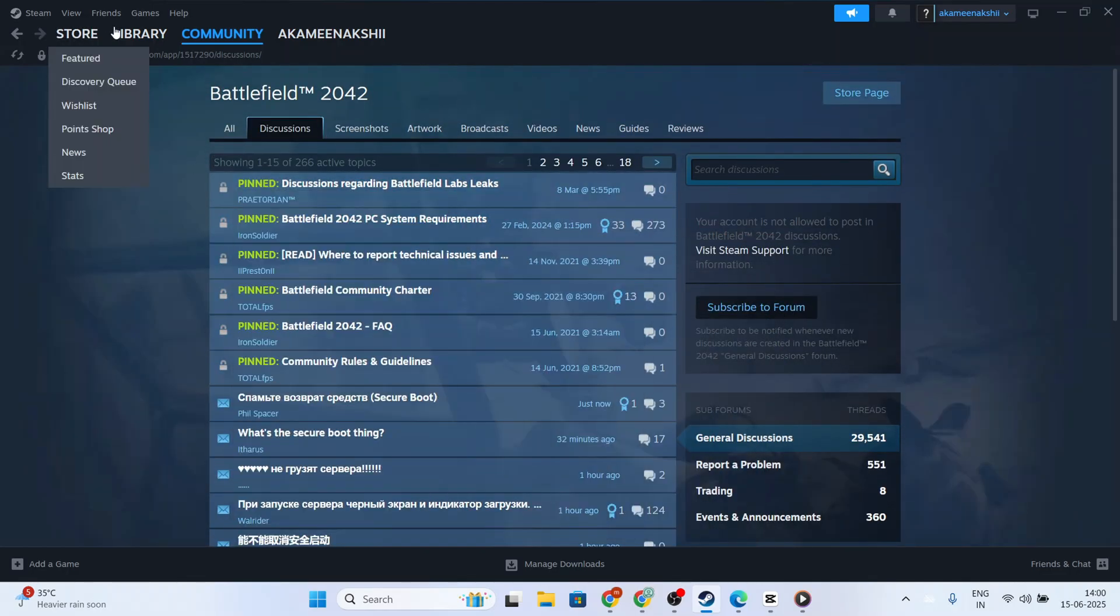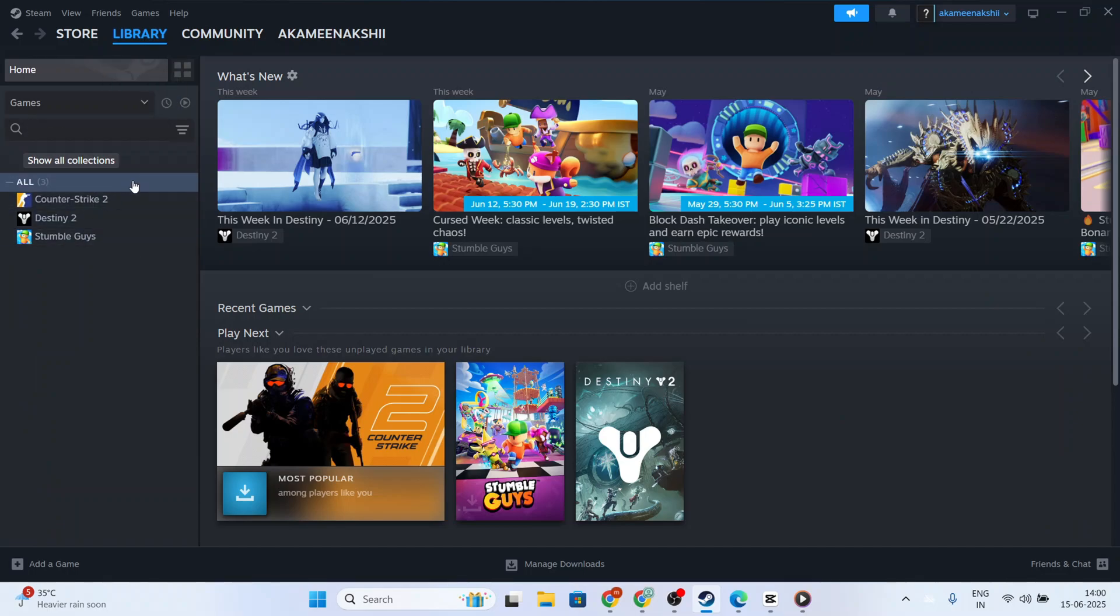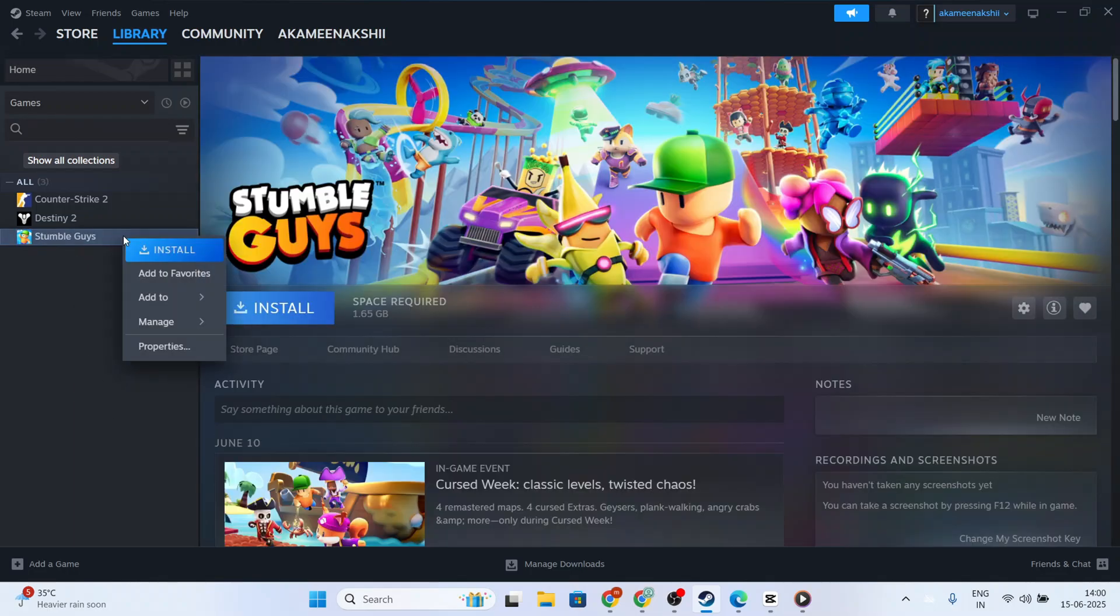Now, go back to your Steam library where you can make necessary changes. Find Battlefield 2042 in your list of games. Tap on the game to select it.